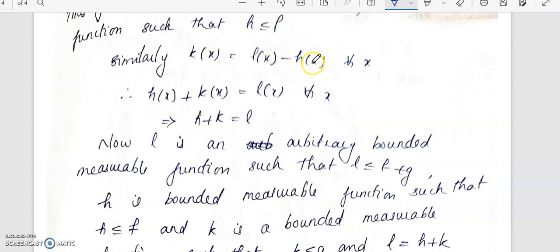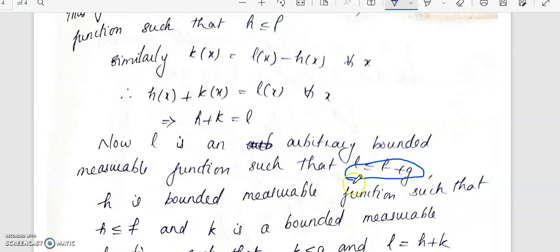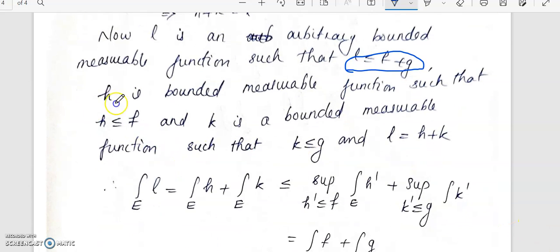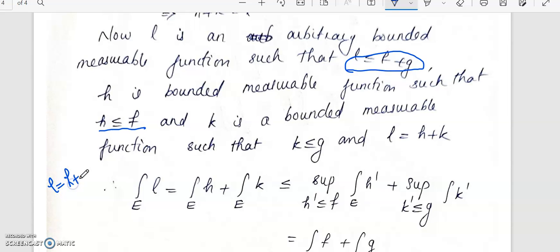Similarly, we have defined k as l of x minus h of x. So h plus k will be equal to l of x, which is the function of the desired form. We know that l is an arbitrary bounded measurable function such that l is less than or equal to f plus g. Now, h we know that h is less than or equal to f. So l is less than or equal to f plus g, and therefore k must be less than or equal to g.